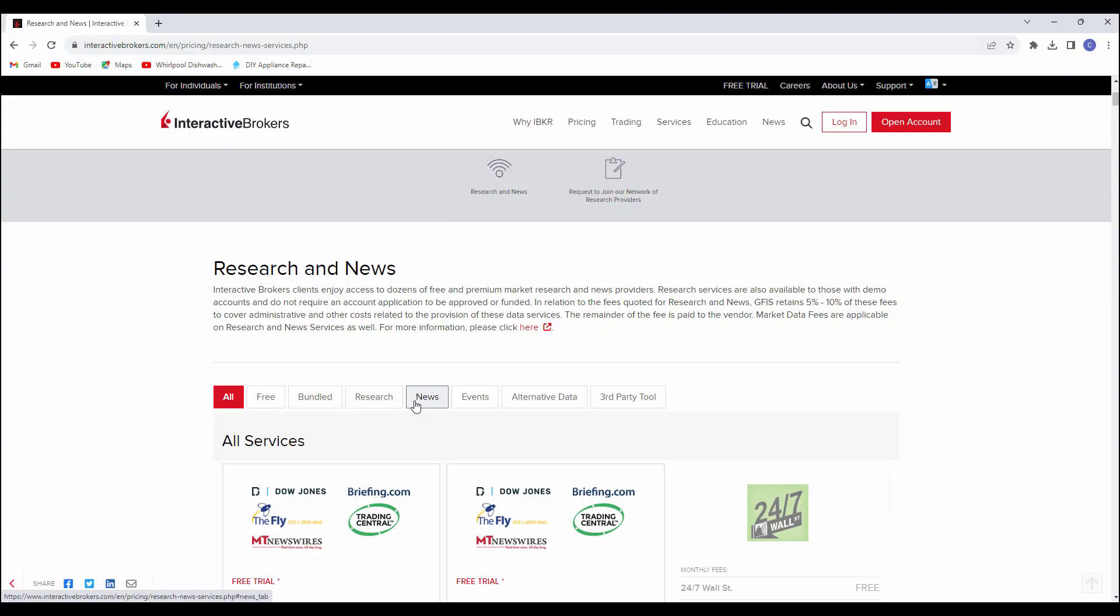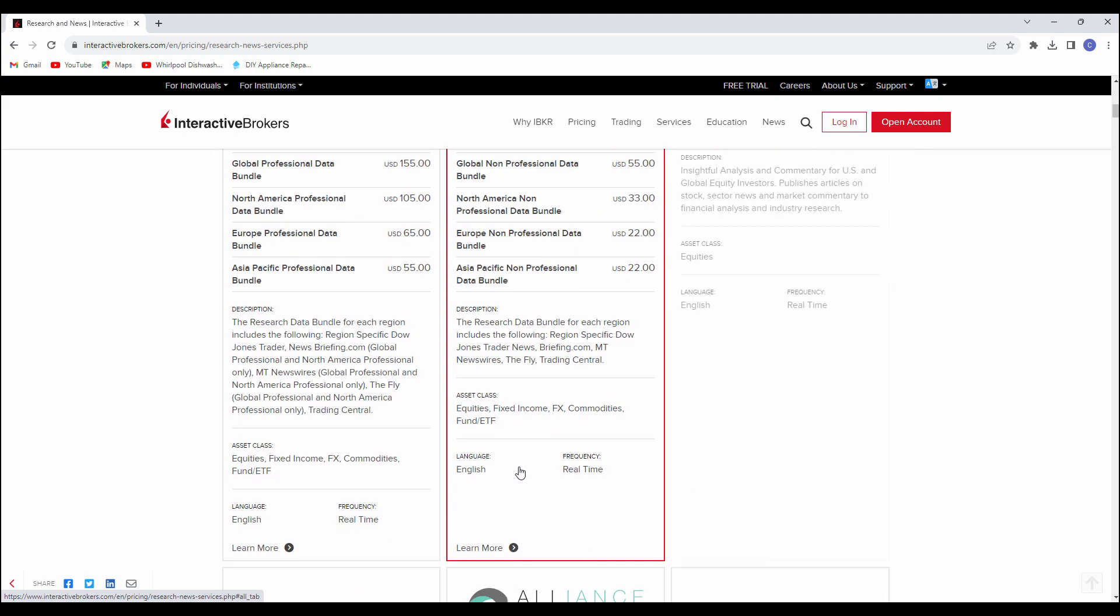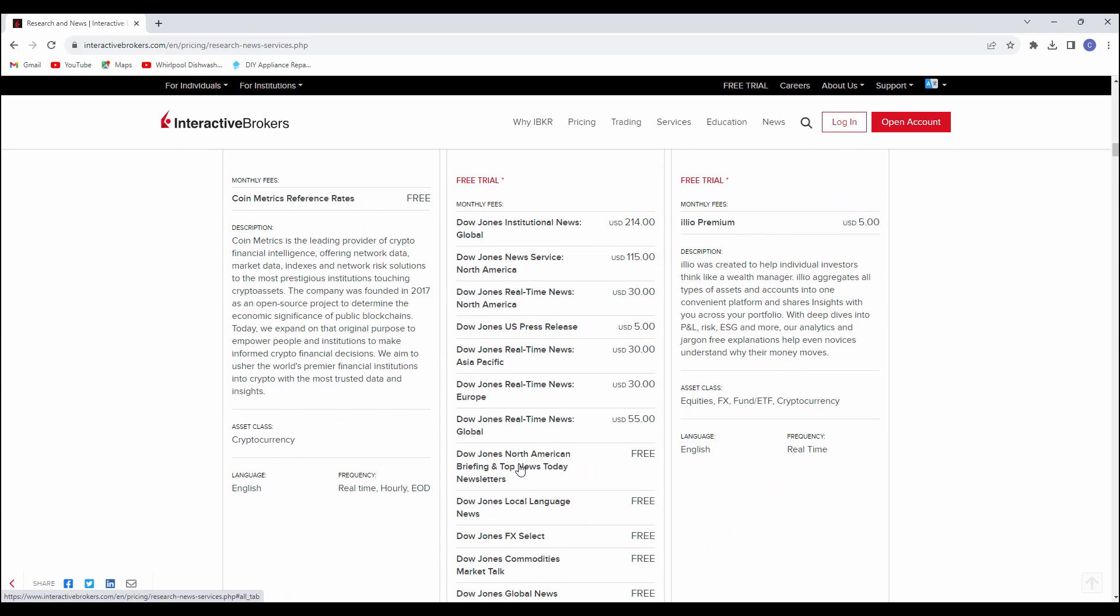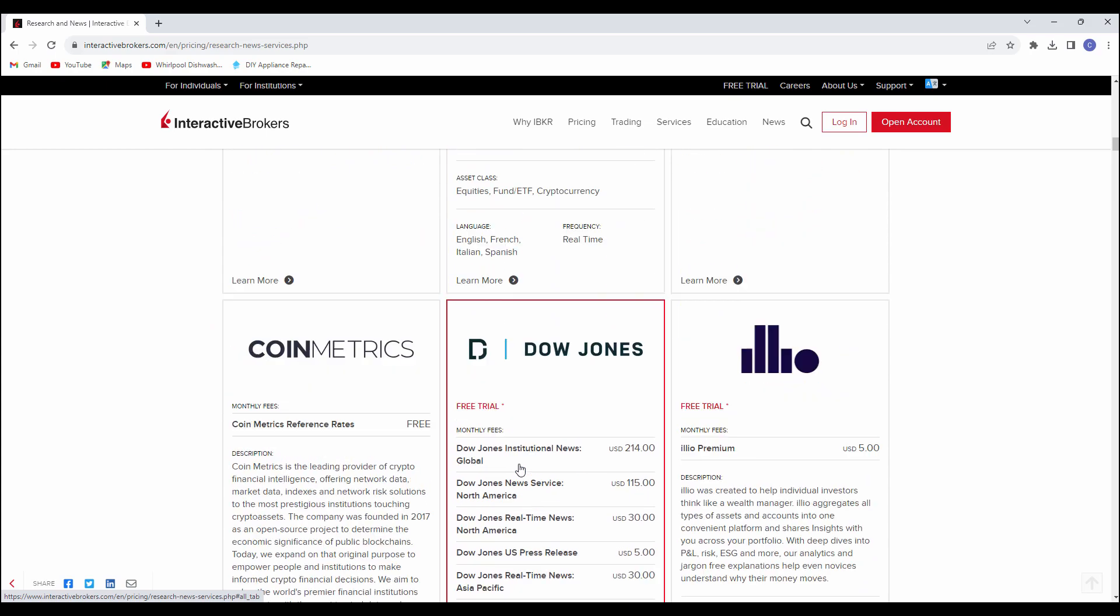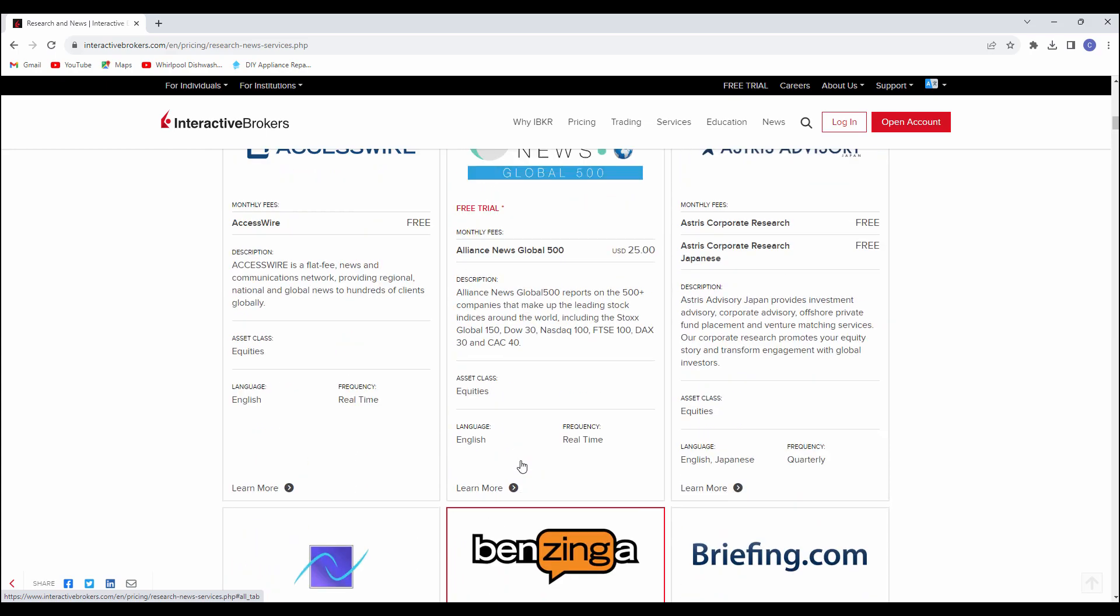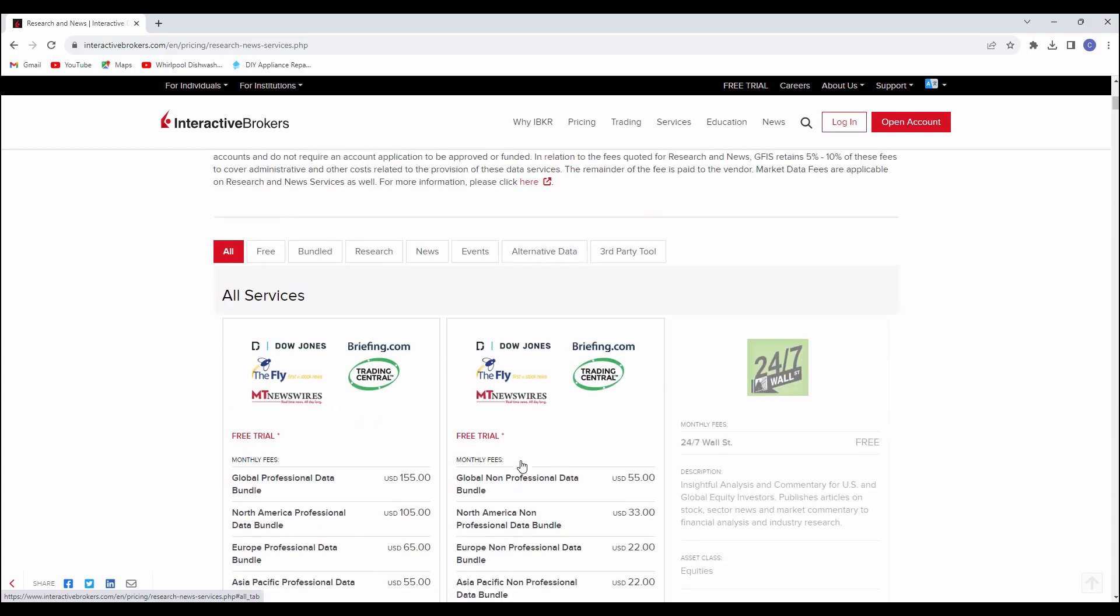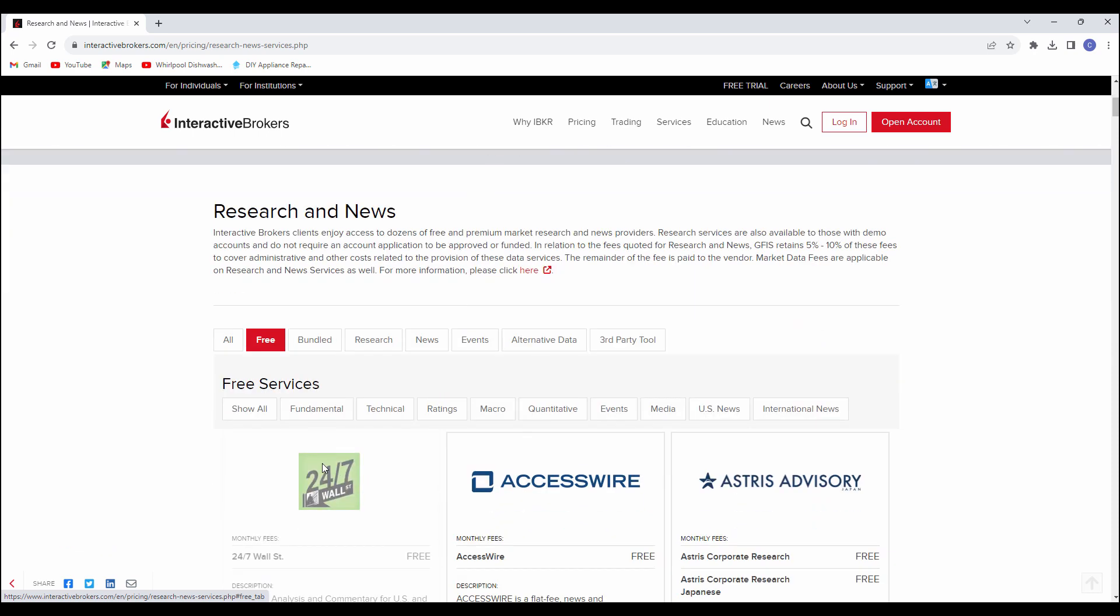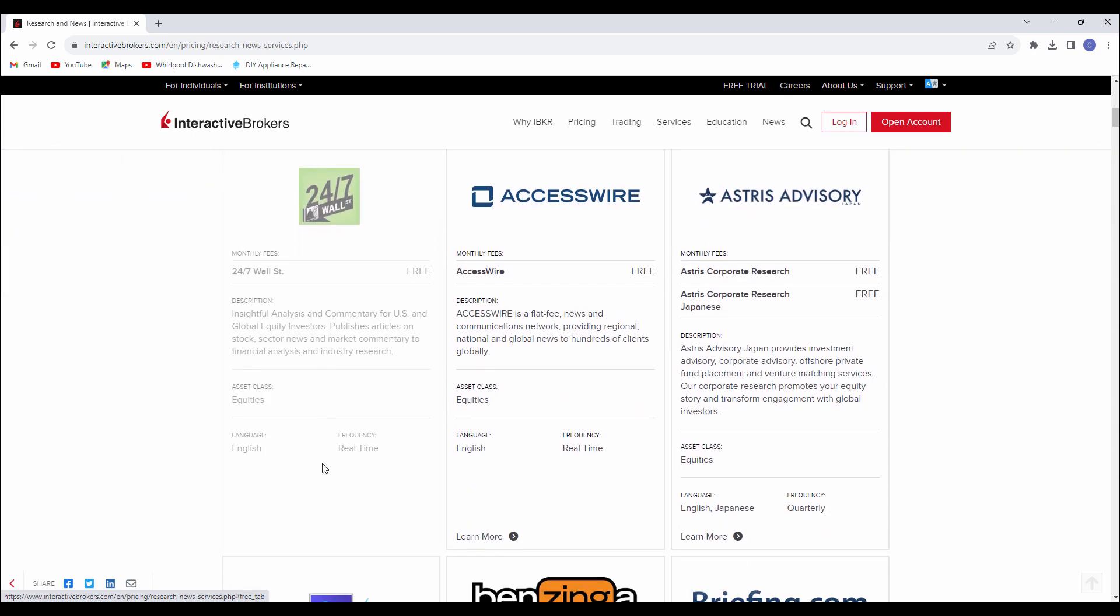Alright, so let's talk about Interactive Brokers research and news. Here you can see we are on the ALL platform. This would take you through everything they offer. We could scroll through that, but a better way to do that is just look at it piece by piece. So I'm going to come into the free services first.